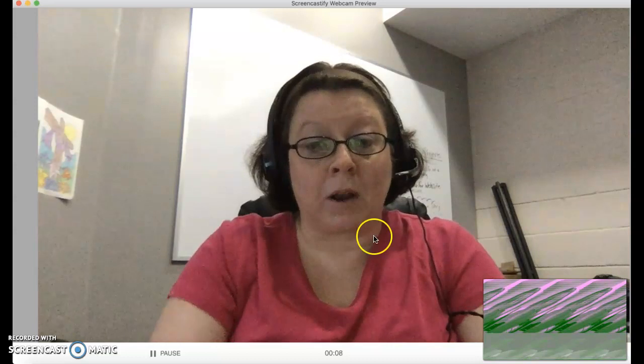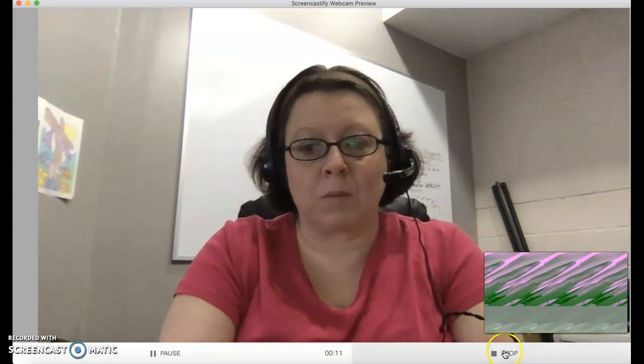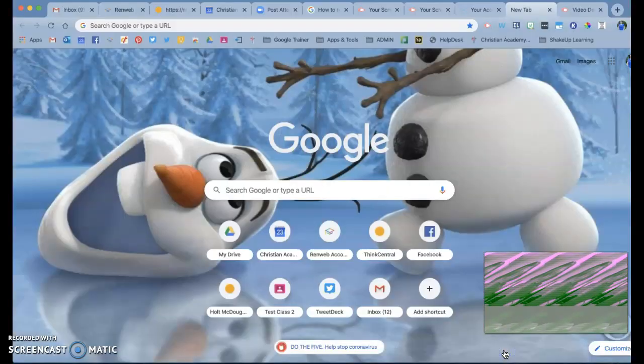and then you're going to record like normal. So now this is me recording, and I'm doing my thing, reading my book, and then when I'm finished, I'm going to stop it just like I normally would, hit stop,